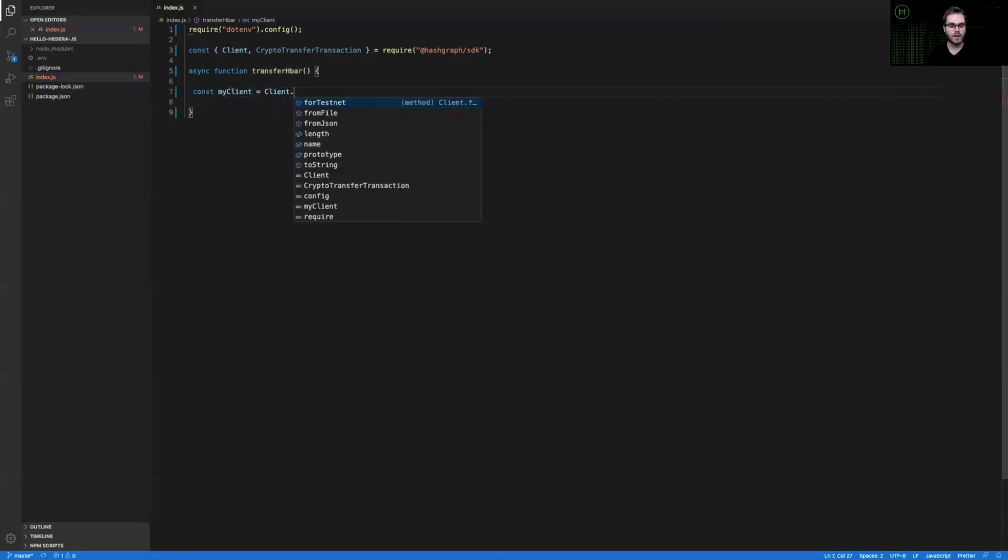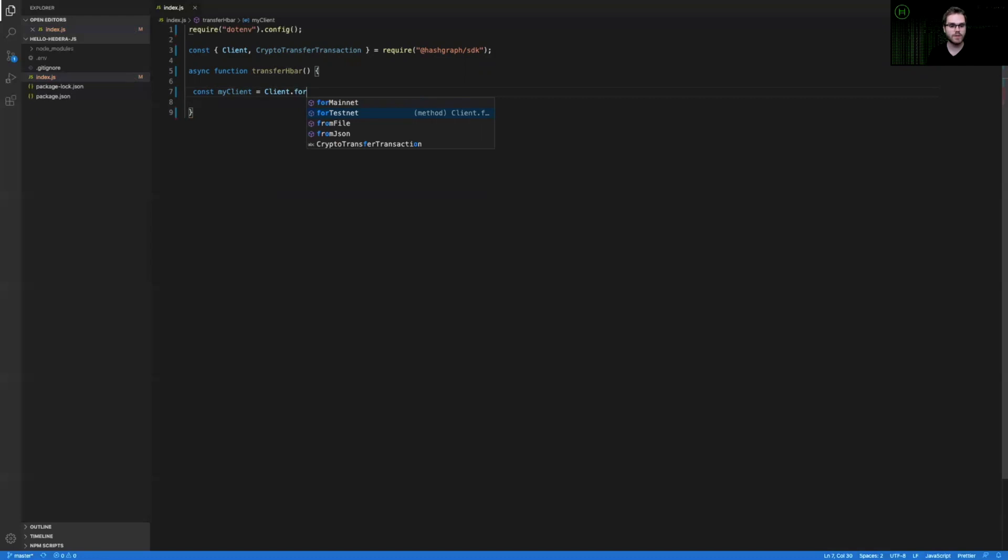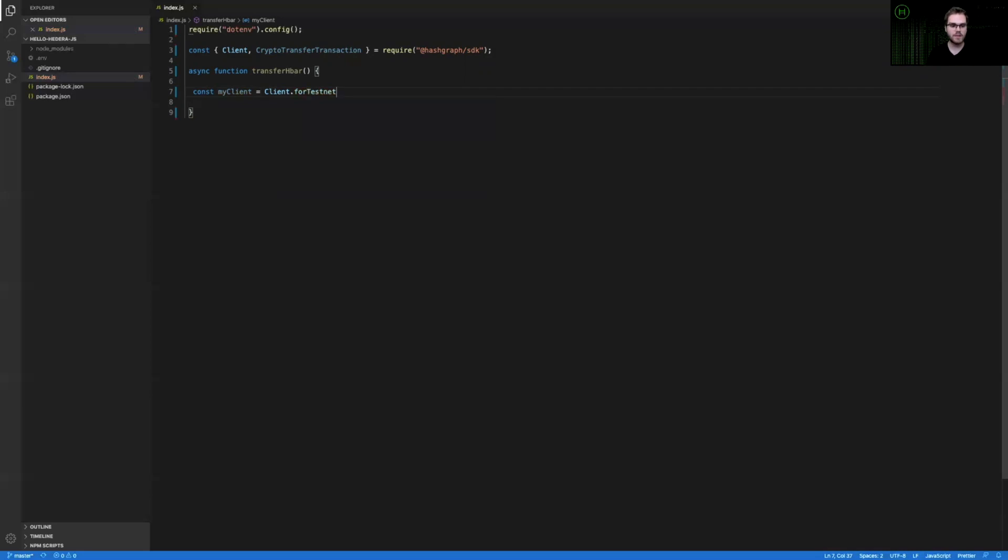With our client module in the Hedera Hashgraph JavaScript SDK, you can see that we can easily configure it for testnet, or we can configure it for mainnet, which will use the default address book in the network. So this is the list of nodes that you can submit transactions to, and the default configuration will submit to one of those nodes at random.